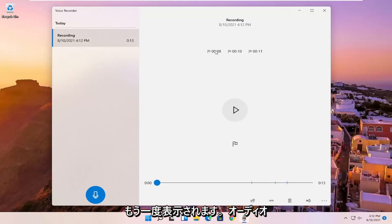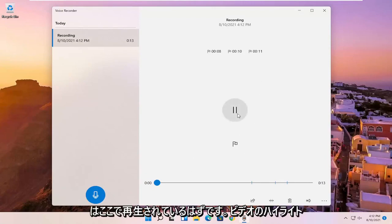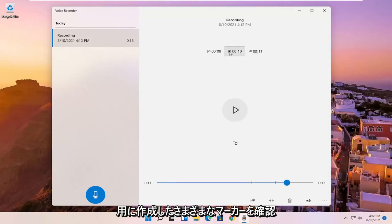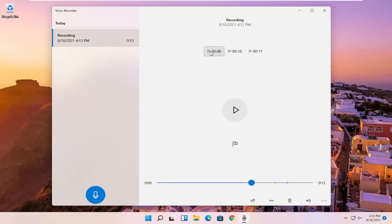And you should see the audio should be playing here. And you can see the different markers we've created for highlights in the video.